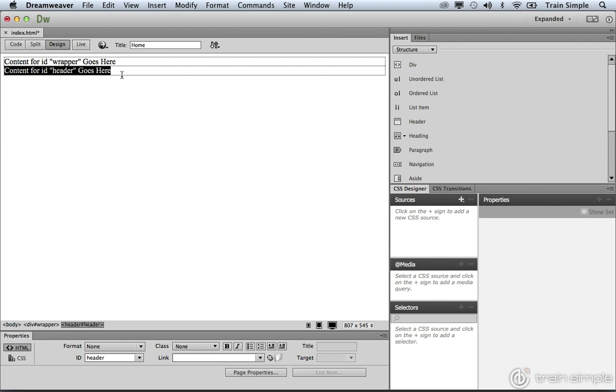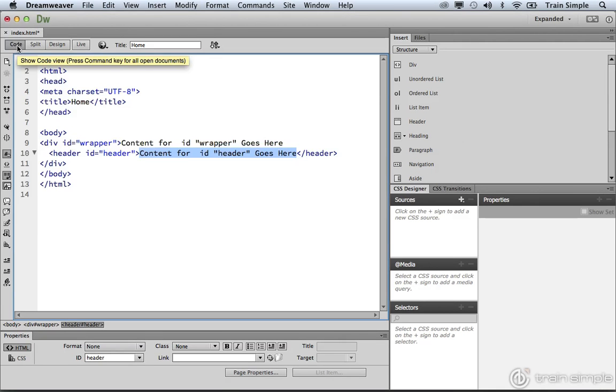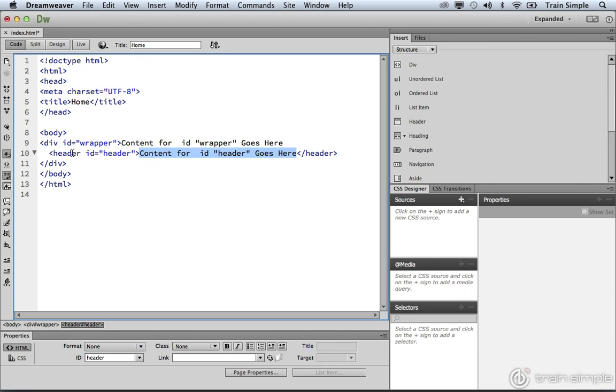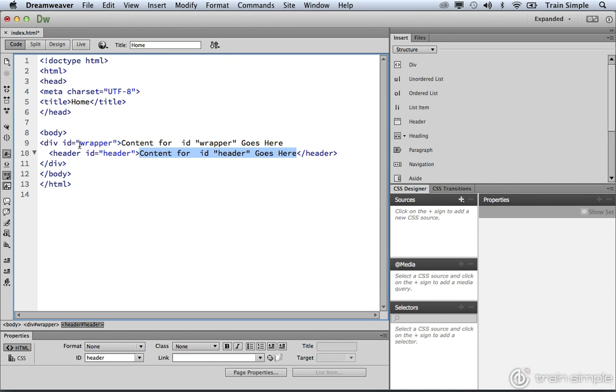Once you click OK, if we come over to the Code View, you can see our HTML structure. We have a body element. Then we have a div element. And the div element contains the header. The header in this case represents the header information for this container. And this container, of course, is this div element. So, so far, so good.